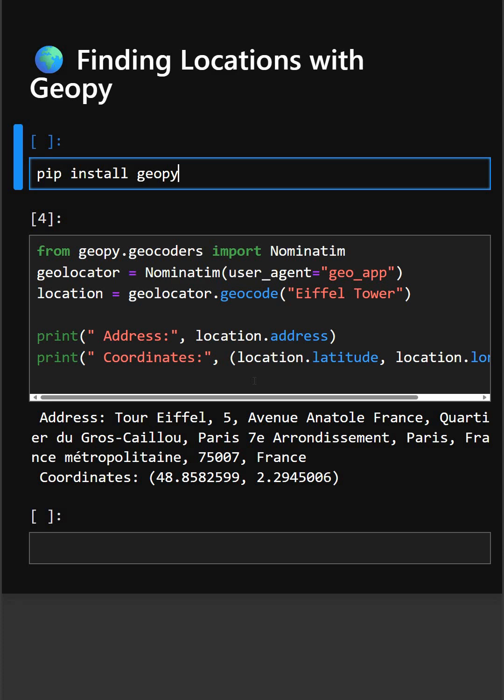So with geopie you can find addresses of famous places, get GPS coordinates and use it in travel apps, delivery apps and mapping projects.